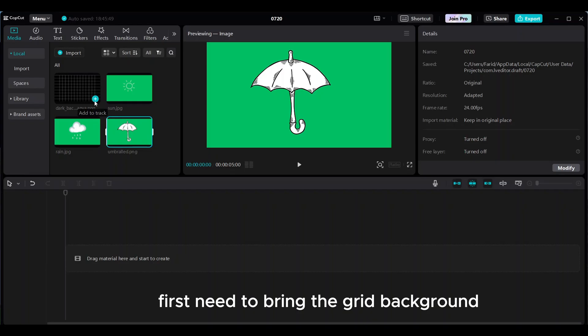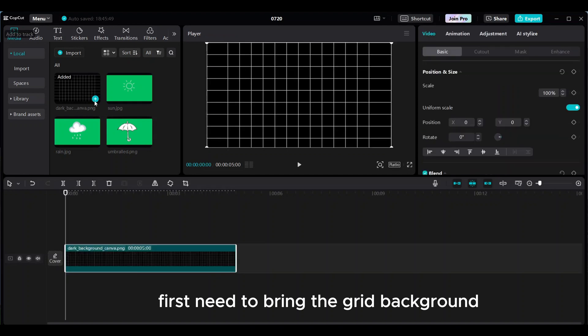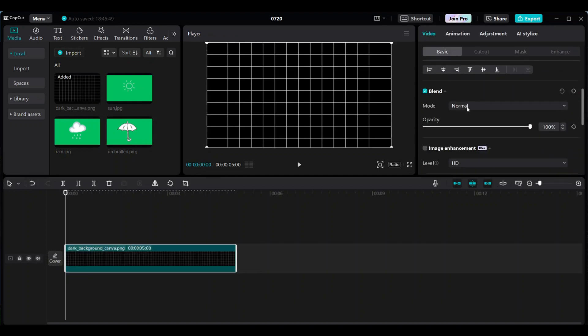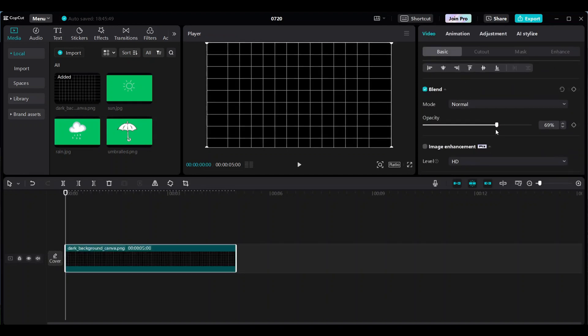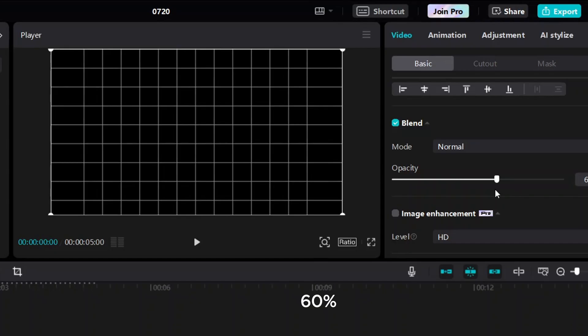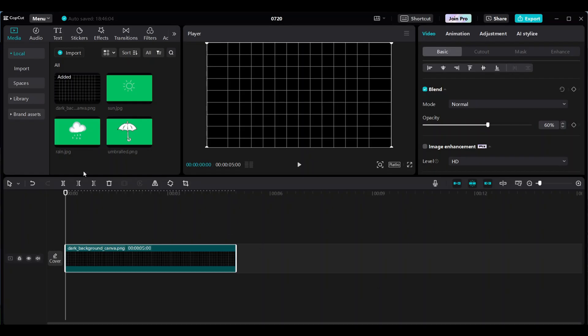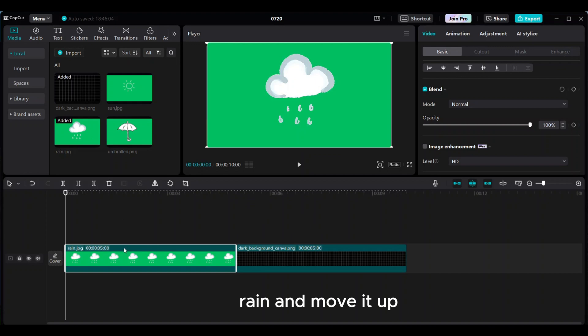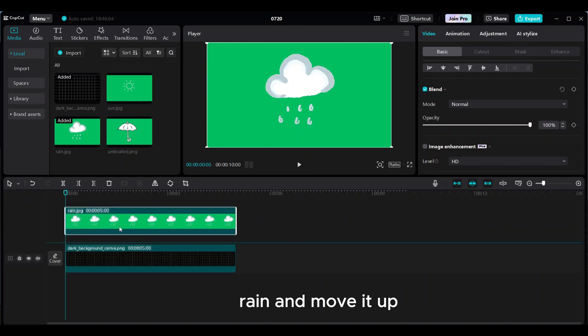Make the umbrella with a green screen background and download. Import all the clips into CapCut. First, bring in the grid background. Scroll down, make the opacity 60%, and then bring the rain and move it up.